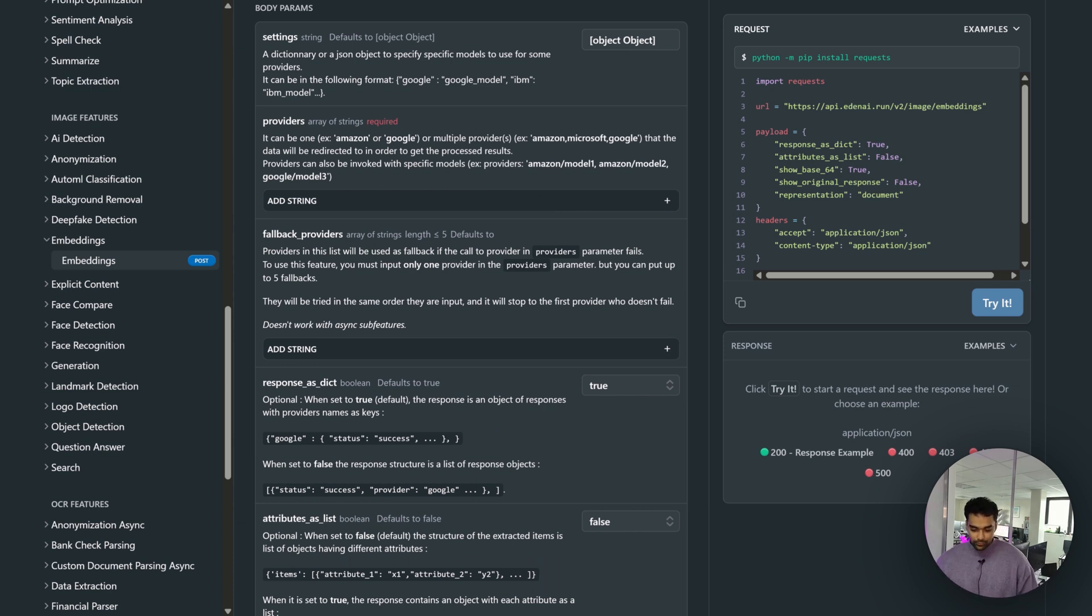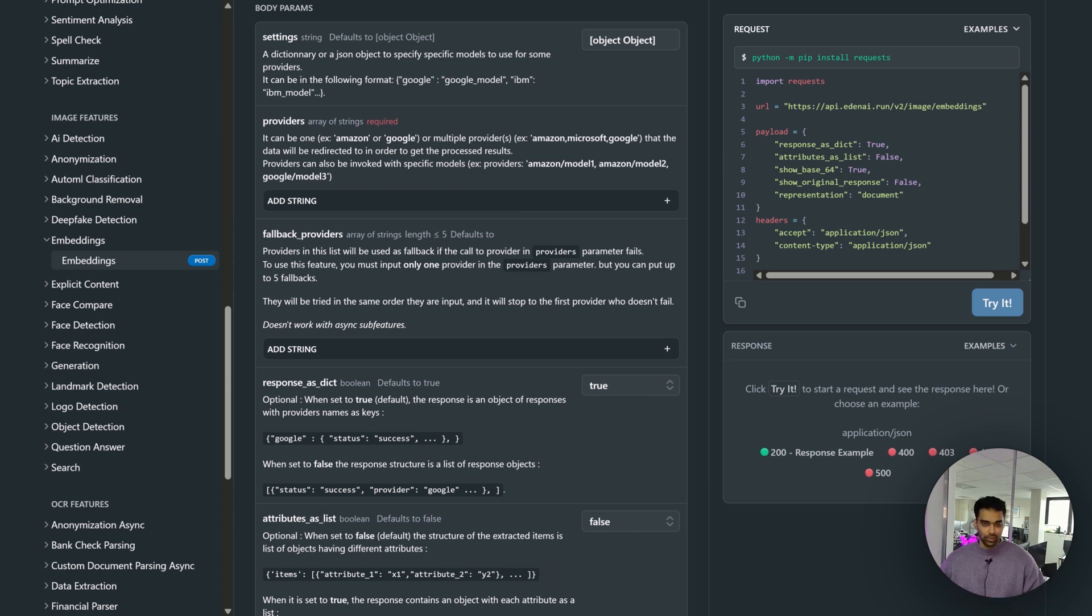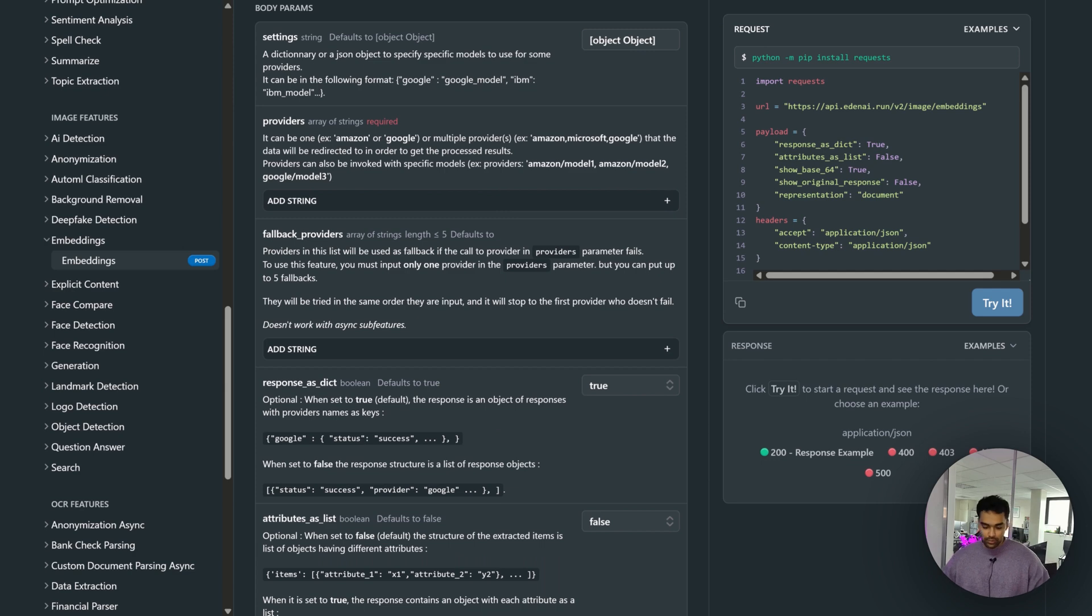With false, you basically get a list of objects. It depends on how you're going to leverage the output.